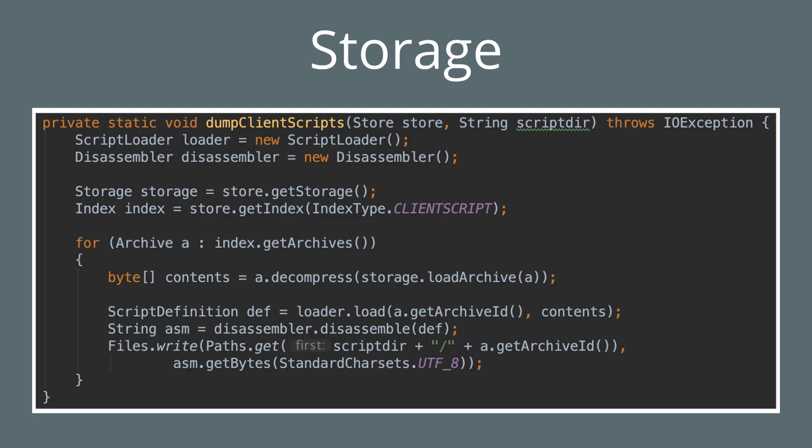So now we're onto client script storage. Client scripts are stored in the cache. And if you want to disassemble the existing client scripts from old school RuneScape, you can use some code like this in RuneLite's cache module.